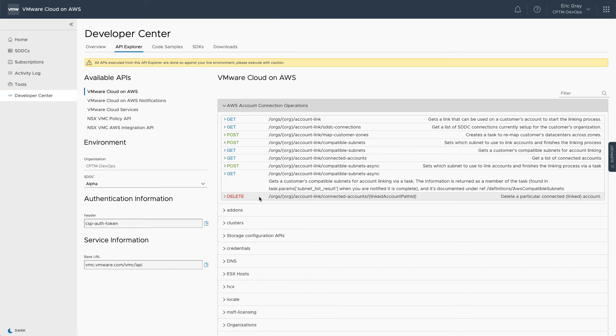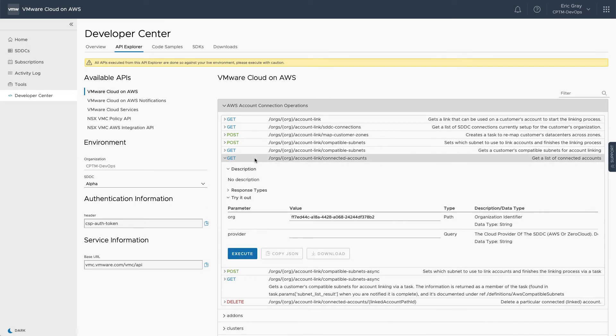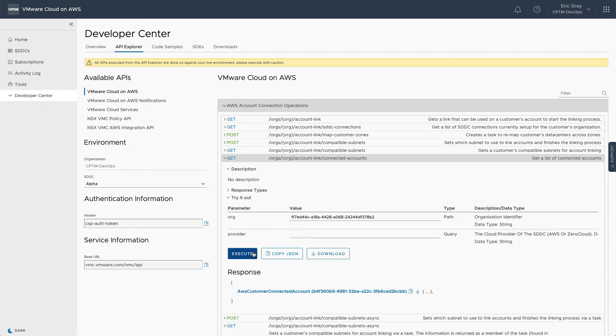For example, if you've linked multiple AWS accounts with your VMware organization and need to remove one, there's an API available under AWS Account Connection Operations. It's also easy to view a list of linked AWS accounts.